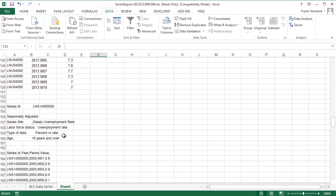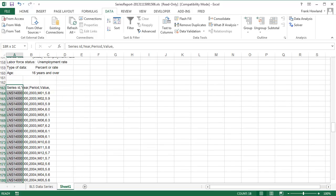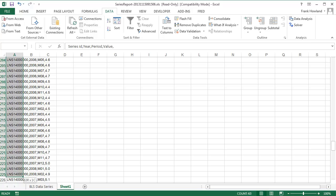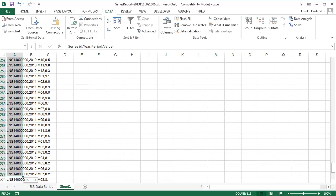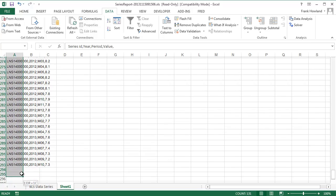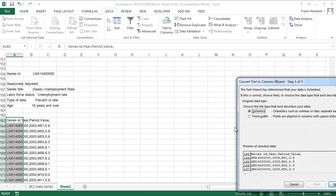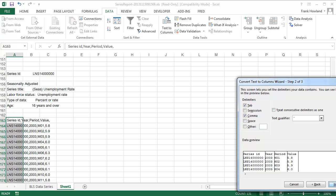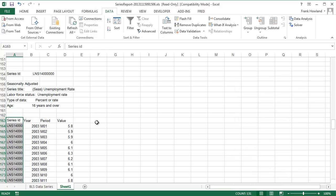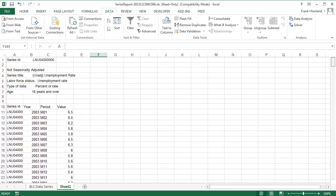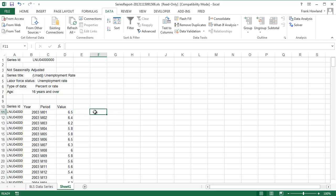I'm going to do the same thing. That was the not seasonally adjusted. Let me select the data for the seasonally adjusted here we go. Data, Text to Columns, Delimited, comma's already selected, Finish. There we go. Now I've got my data in a pretty good form.